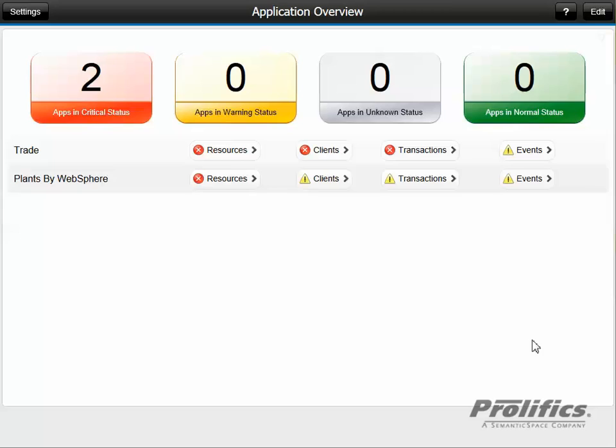Hello, this is Brian Fisher. I'm a Senior Enterprise Monitoring Consultant for Prolifix, an IBM business partner, and today I'm going to demonstrate the Application Performance Management User Interface, also known as the APM UI, which is part of IBM's Smart Cloud APM solution.